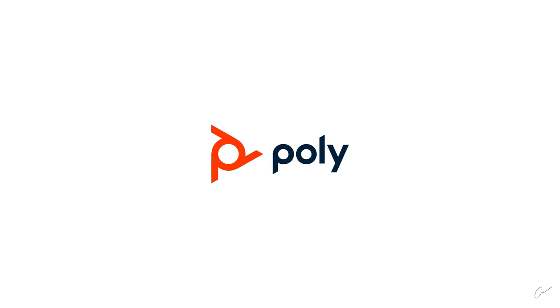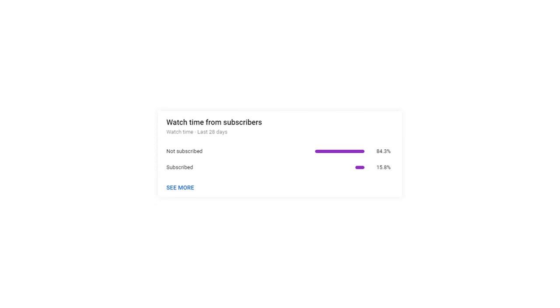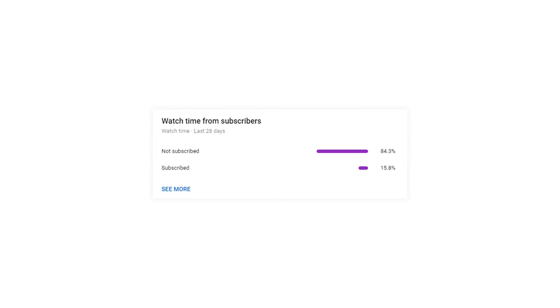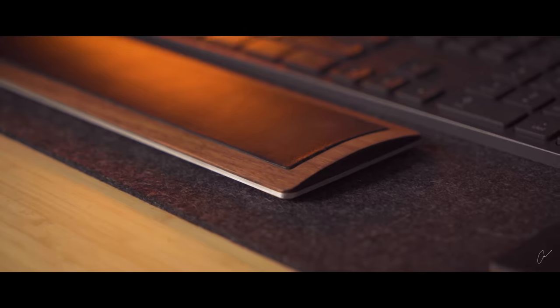This video is sponsored by Poly. If you guys enjoy the following b-roll, please consider subscribing - it's just one click.